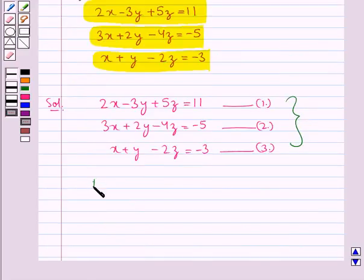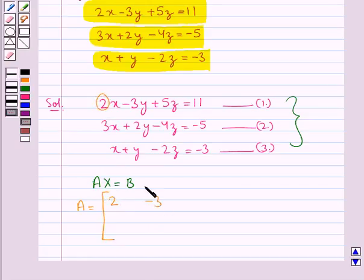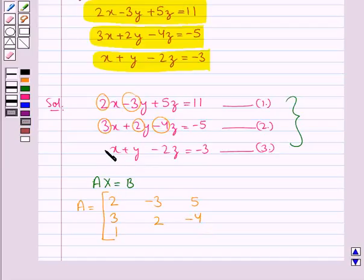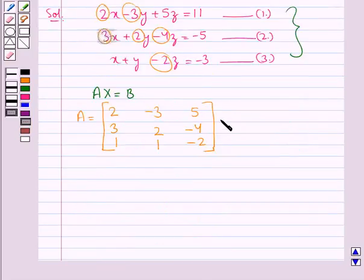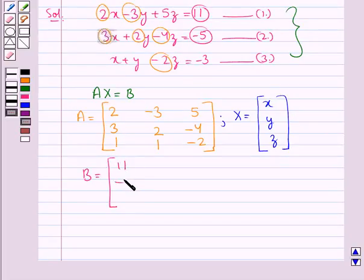We can write these three equations in the form AX equal to B, where A is the matrix with first row 2, minus 3, 5; second row 3, 2, minus 4; third row 1, 1, minus 2. X is the column matrix with elements x, y, z, and B is the column matrix with elements 11, minus 5, minus 3.